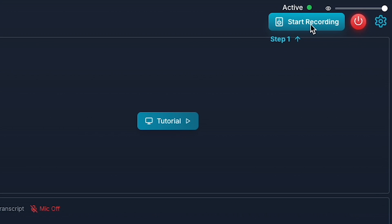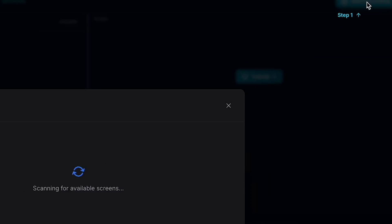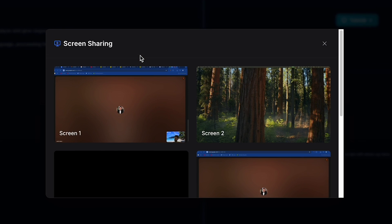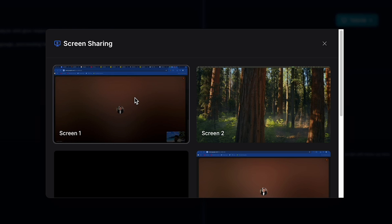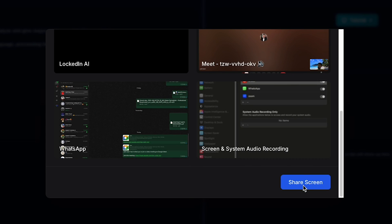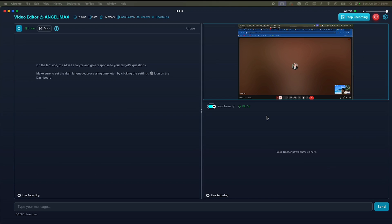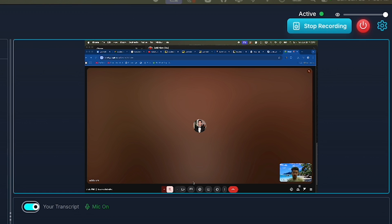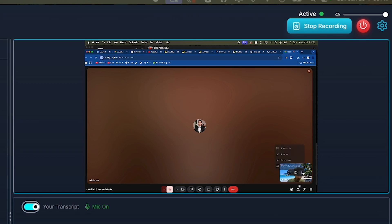Just click on Start Recording. And here, you can see that on macOS, the screen sharing options are displayed. I will select Screen 1 and then click Share Screen. Now, you can see our screen is showing here. And here, this is me. And this is my interviewer on the main screen.